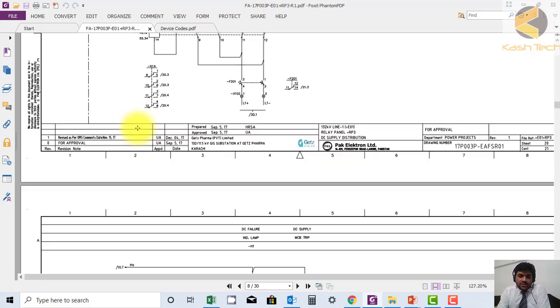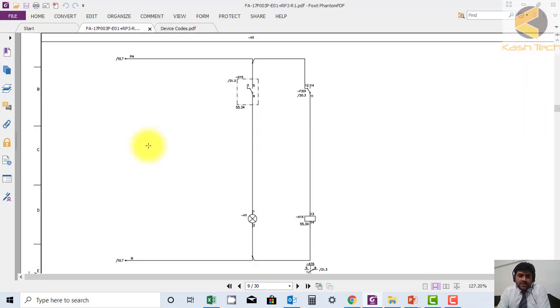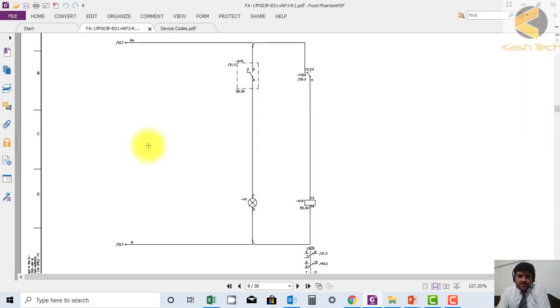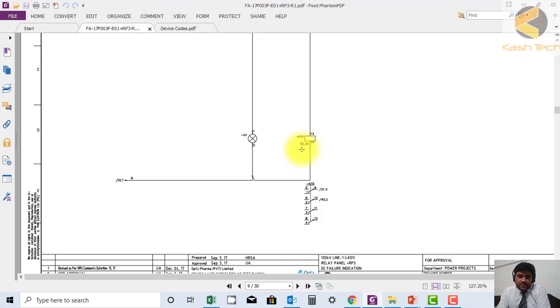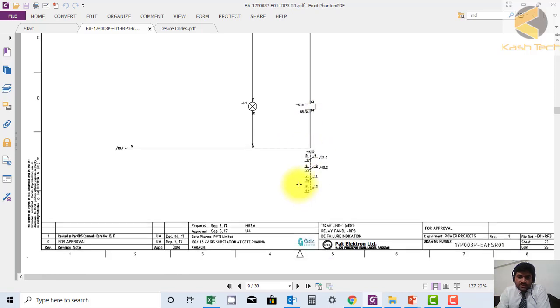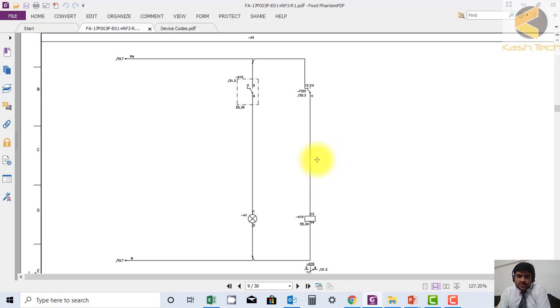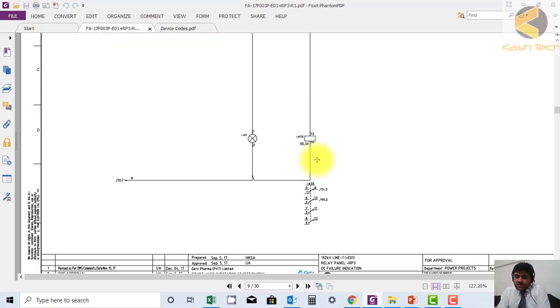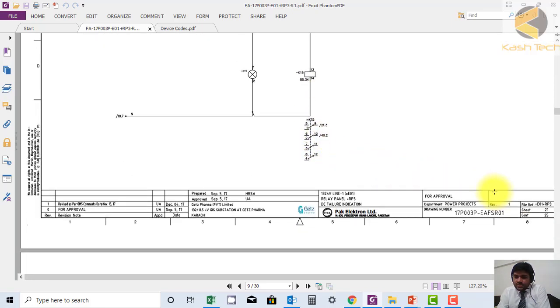This is the concept of internal and external. Here you can see this conductor is K15, sheet number 55.34, where you can find its detail. Similarly, the contactor K15 is used at sheet number 21.3. You can see here this is sheet number 21, then 0.3.